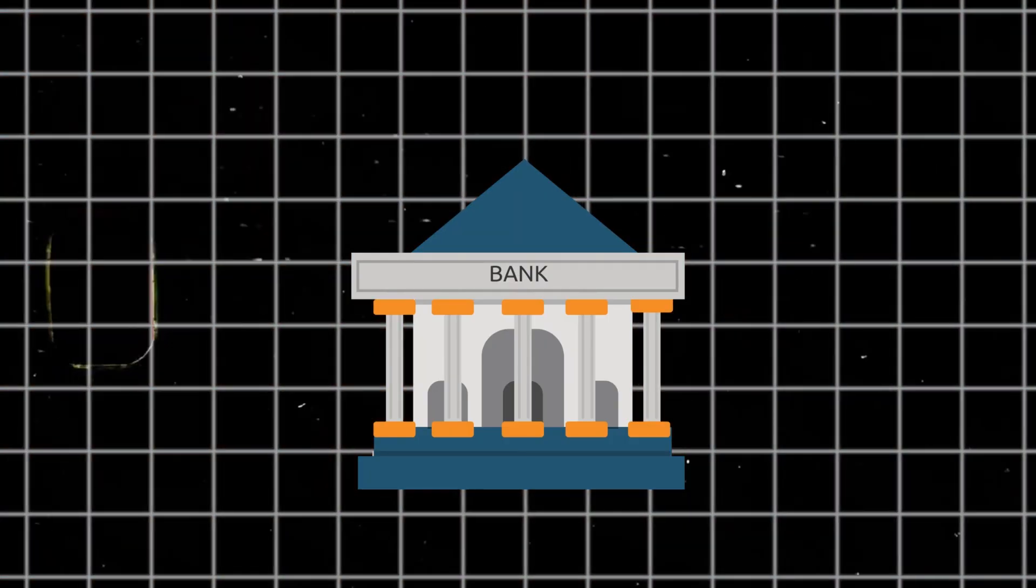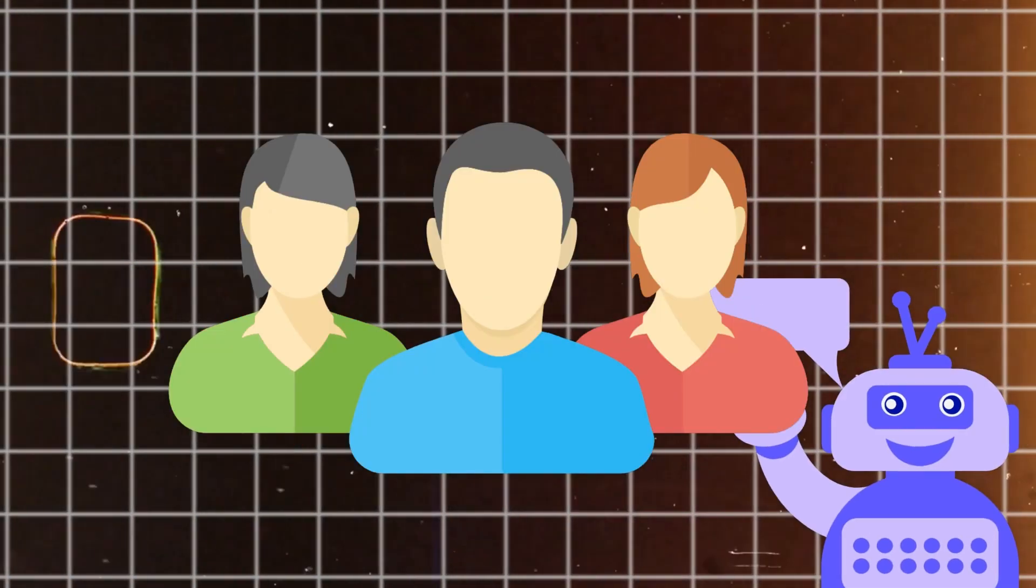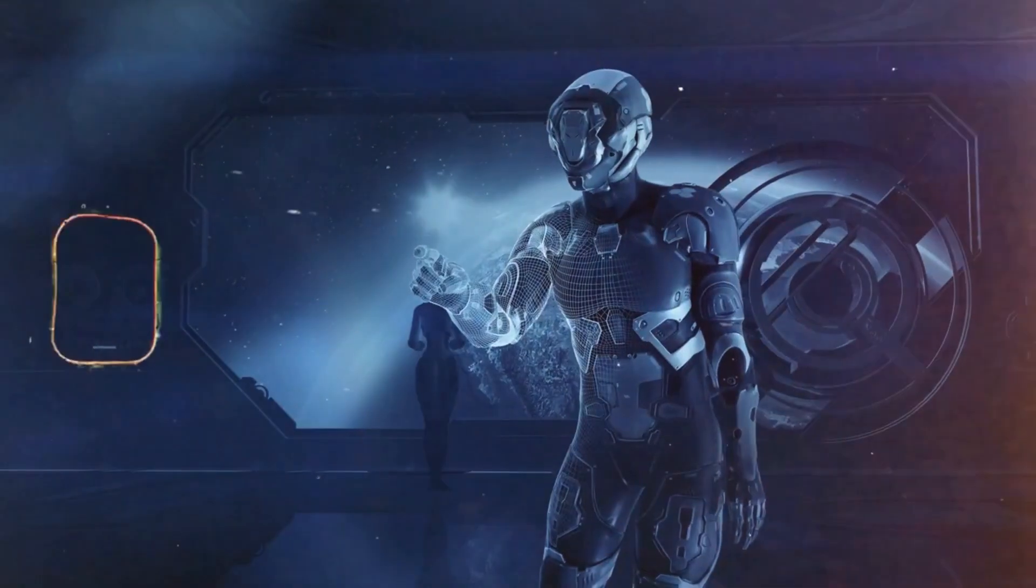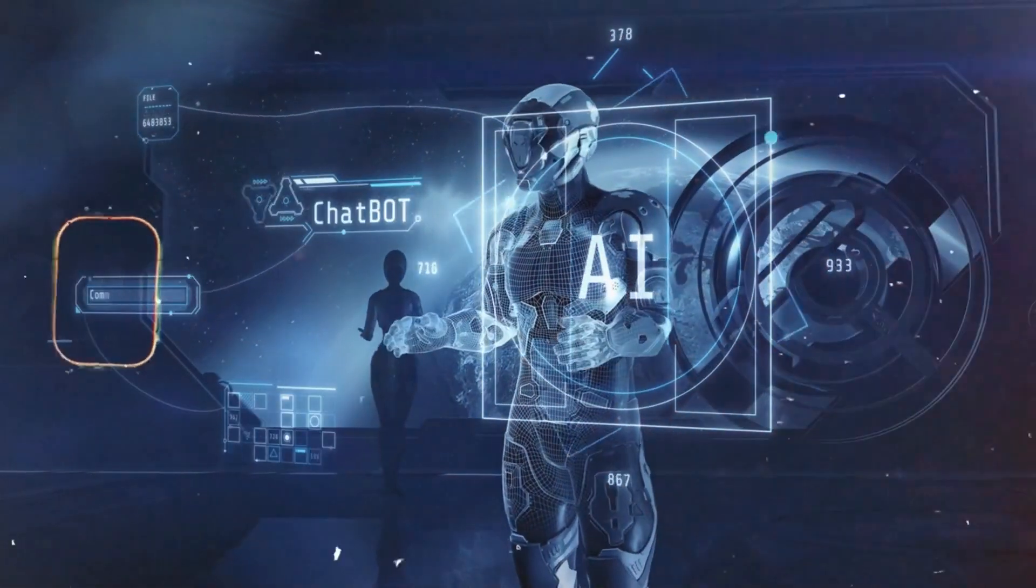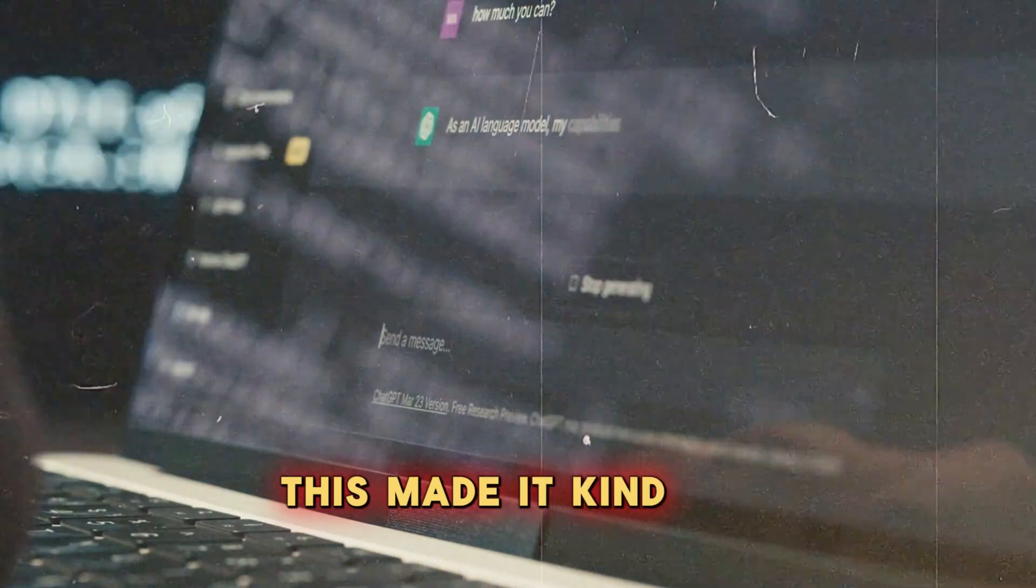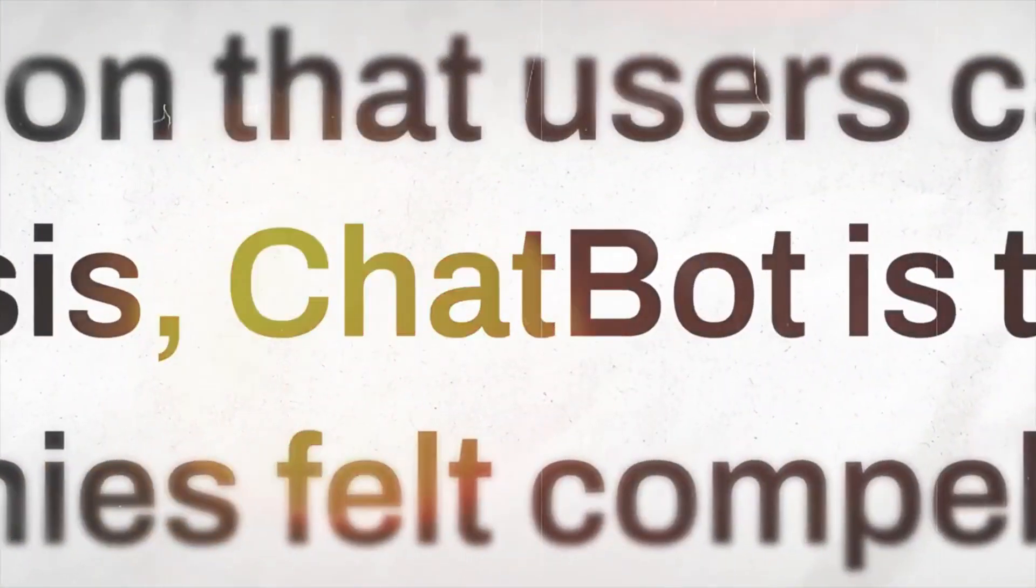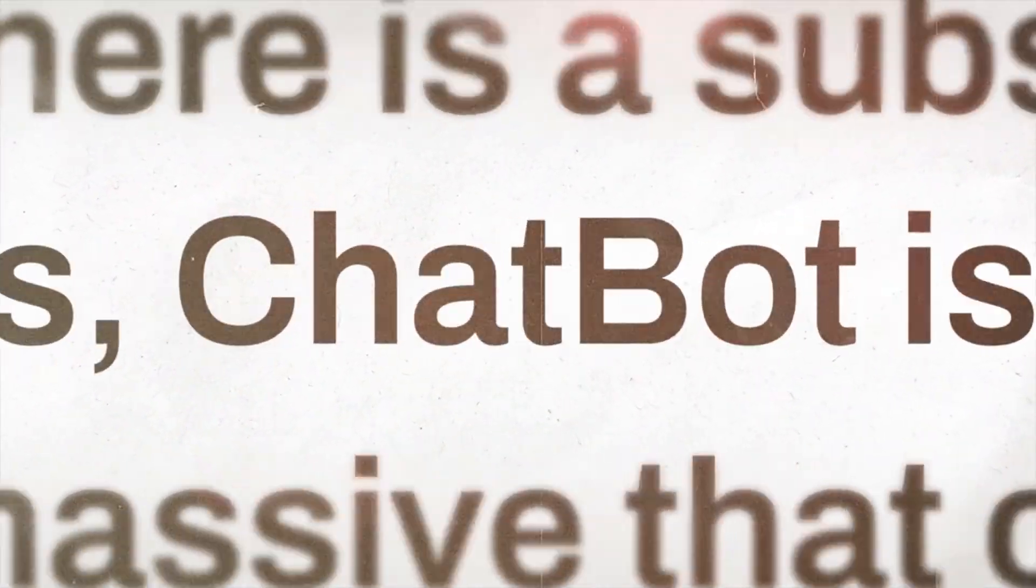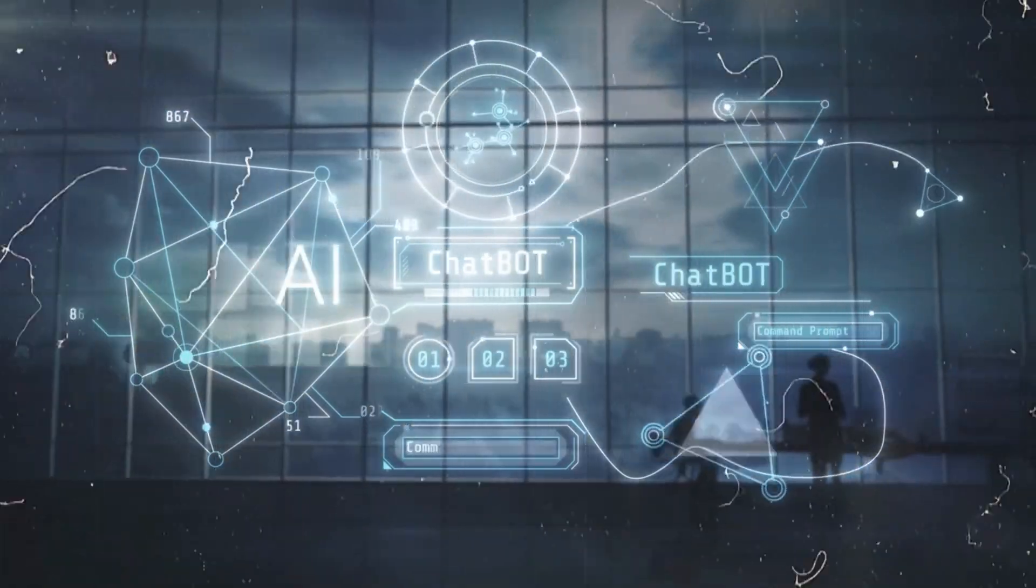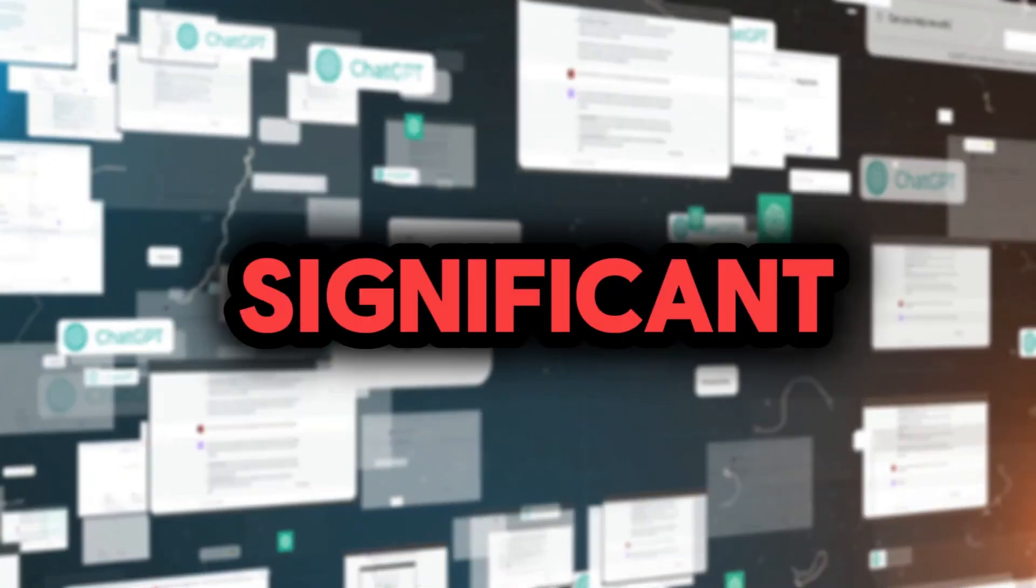The bank kept using language models to categorize real client conversations every day, even after the chatbot went live. This made it easier to see where the chatbot could make improvements to strengthen its persuasiveness and clarity of the value offer.